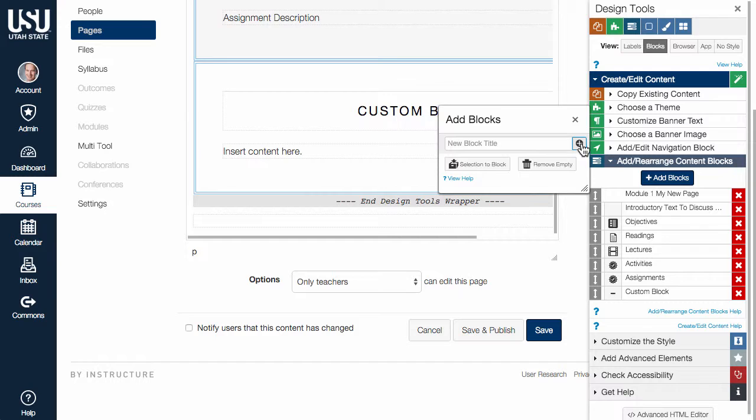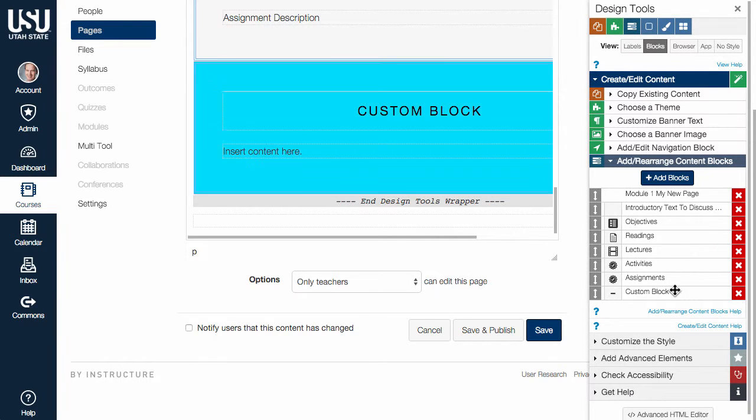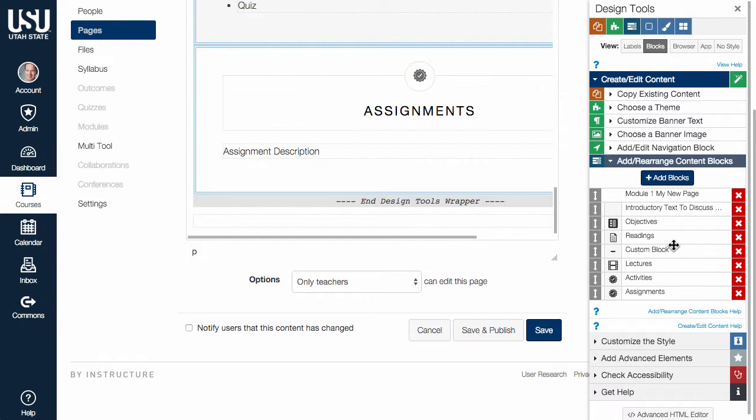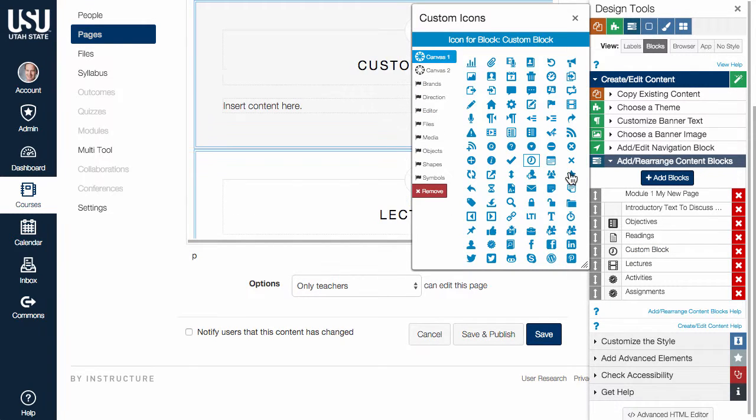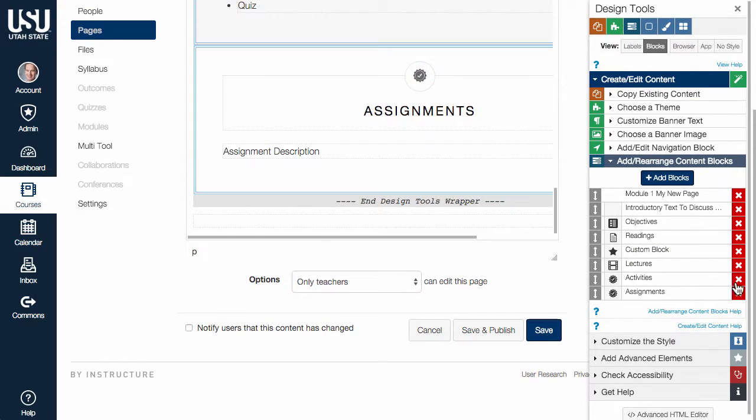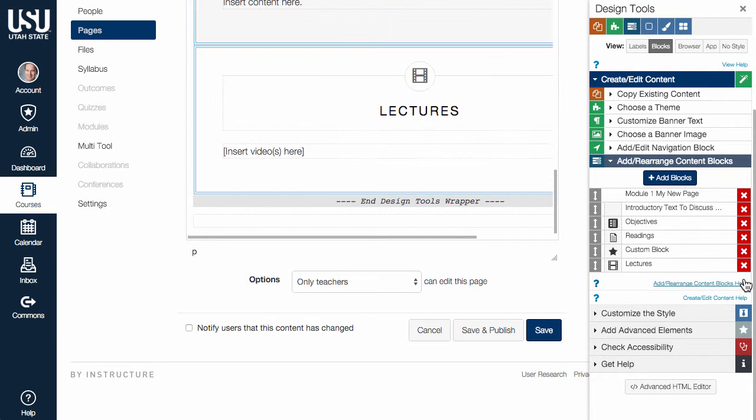Each created block will receive controls in the Design Tools interface that can be used to rearrange the block order, add or adjust the block icon, or delete unwanted blocks.